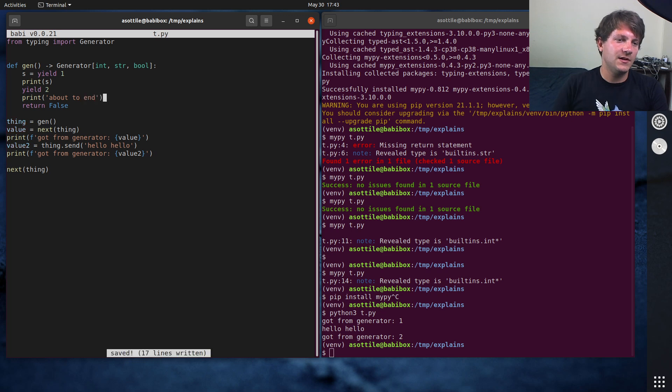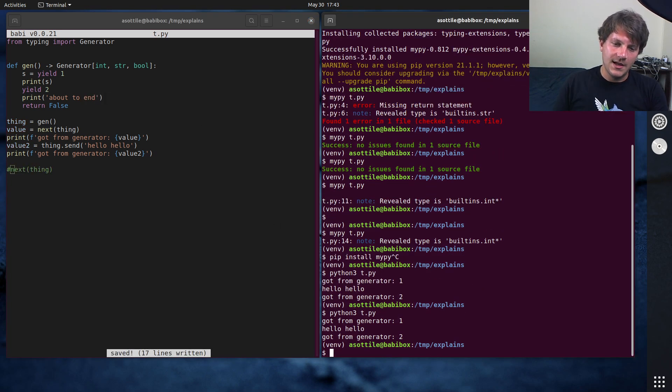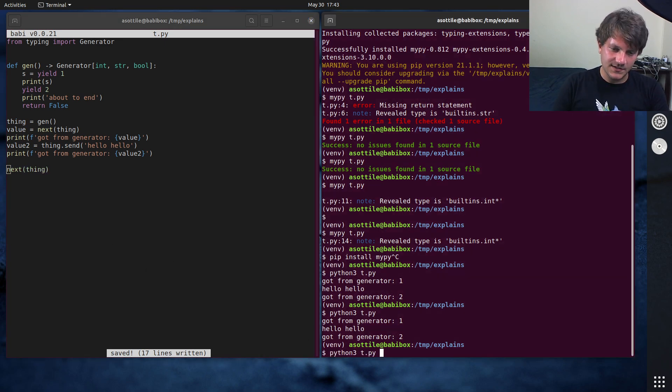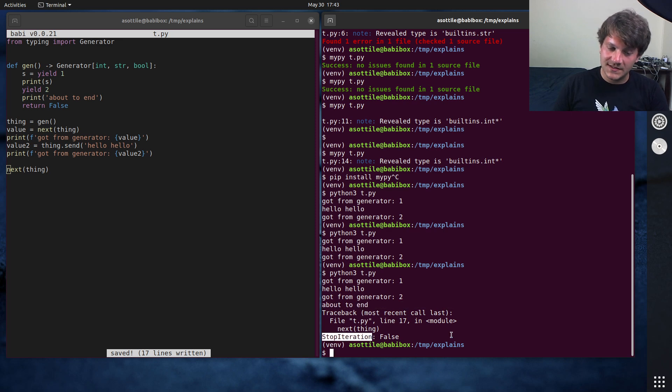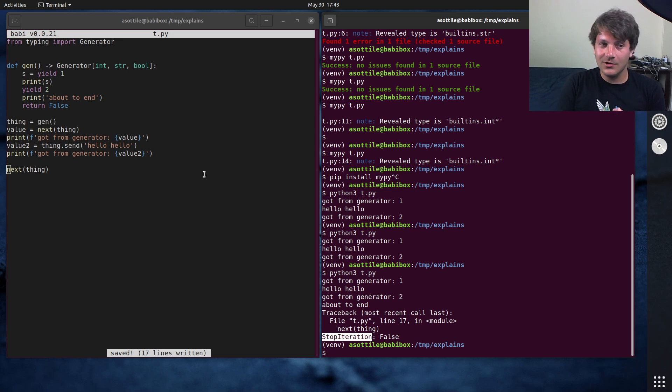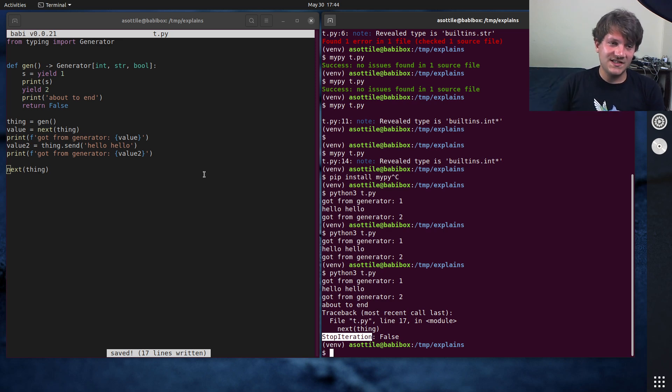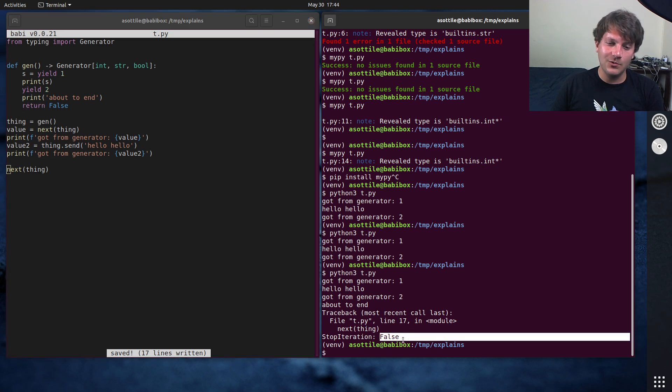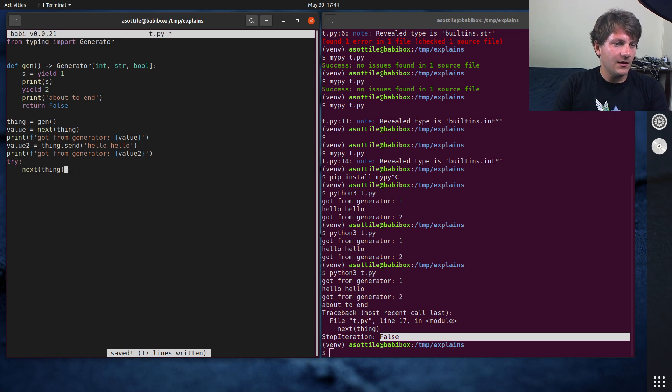I guess we could show that before we do this. So this about to end has not run yet. But as soon as we call next on this, you'll see that it prints about to end. And then it raises stop iteration. Stop iteration is what happens when either the end of a generator function happens and there's an implicit return none, or you have an explicit return statement. In this case, we return false. And the return value of your generator becomes the value in the exception arguments. And we can actually retrieve that out by grabbing this using a try except.